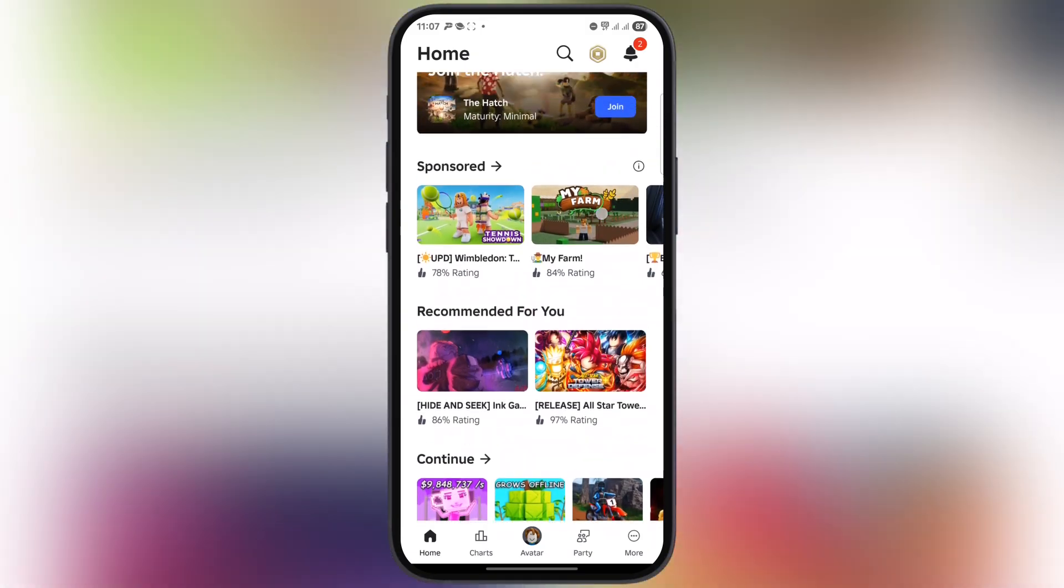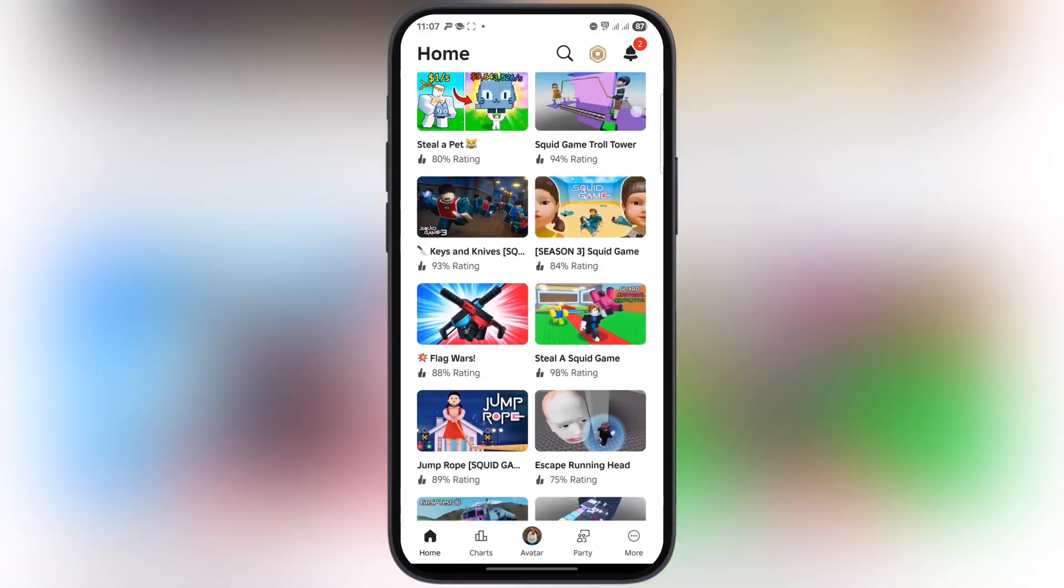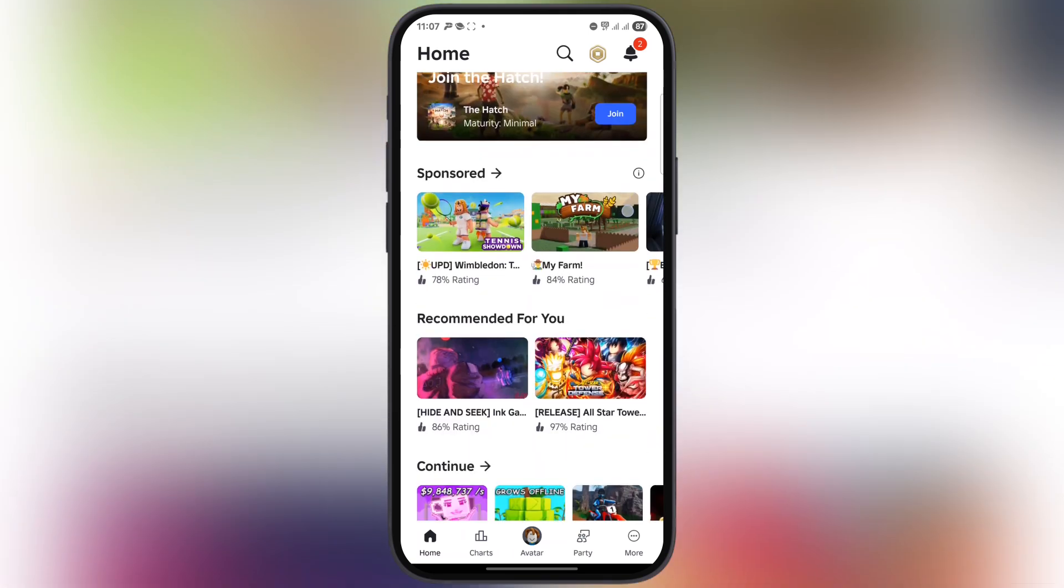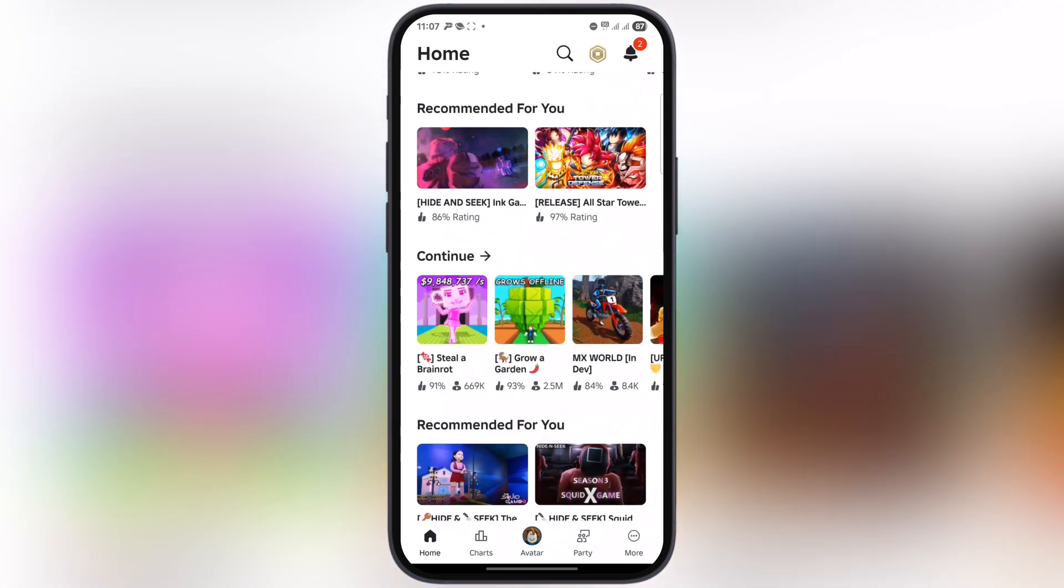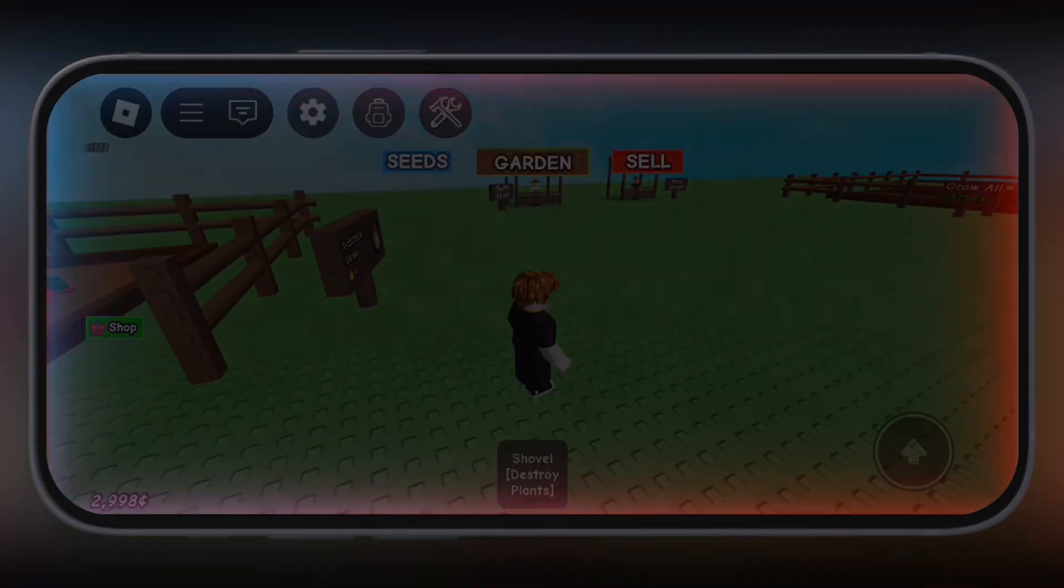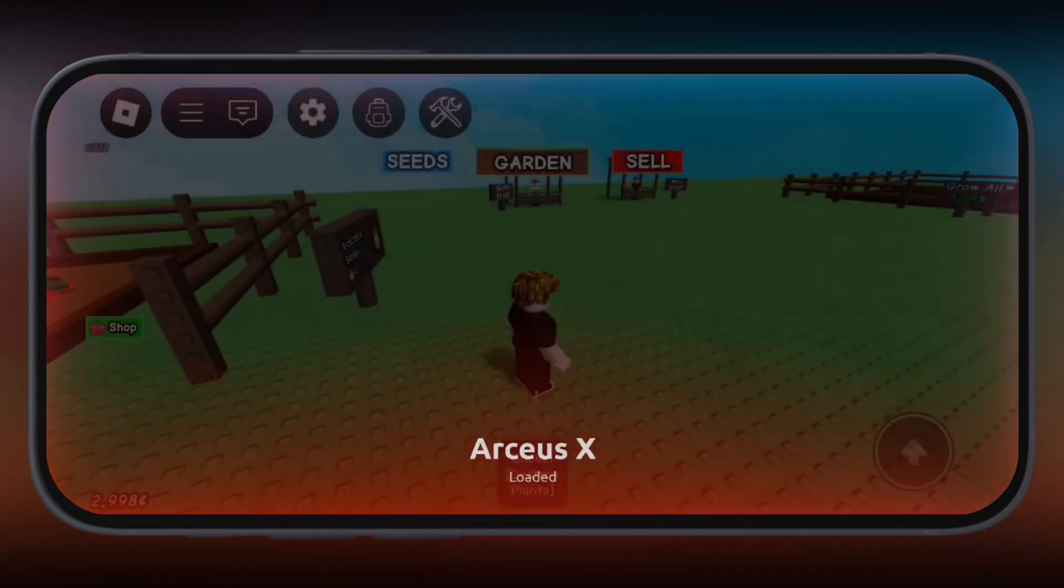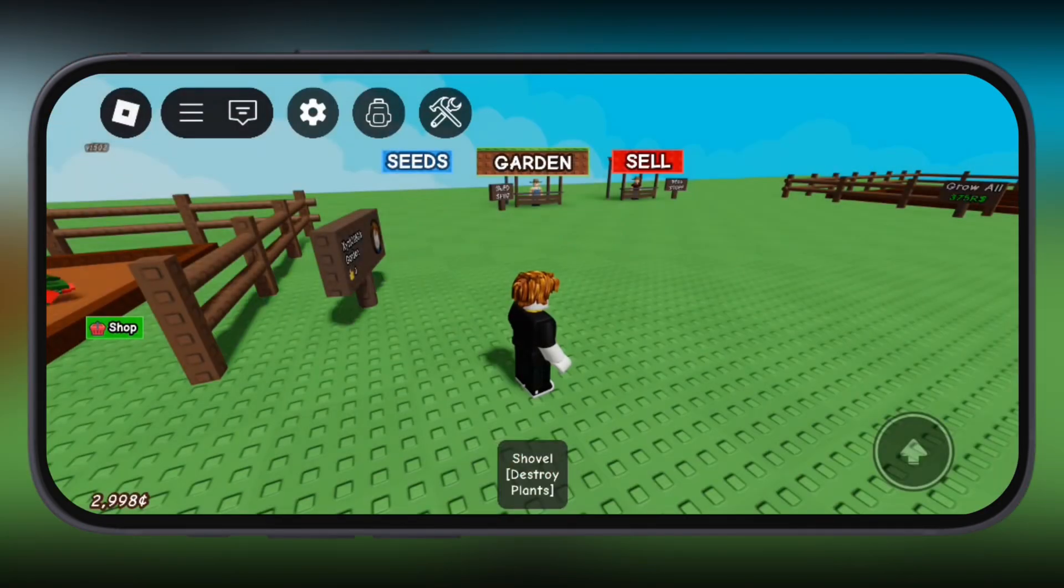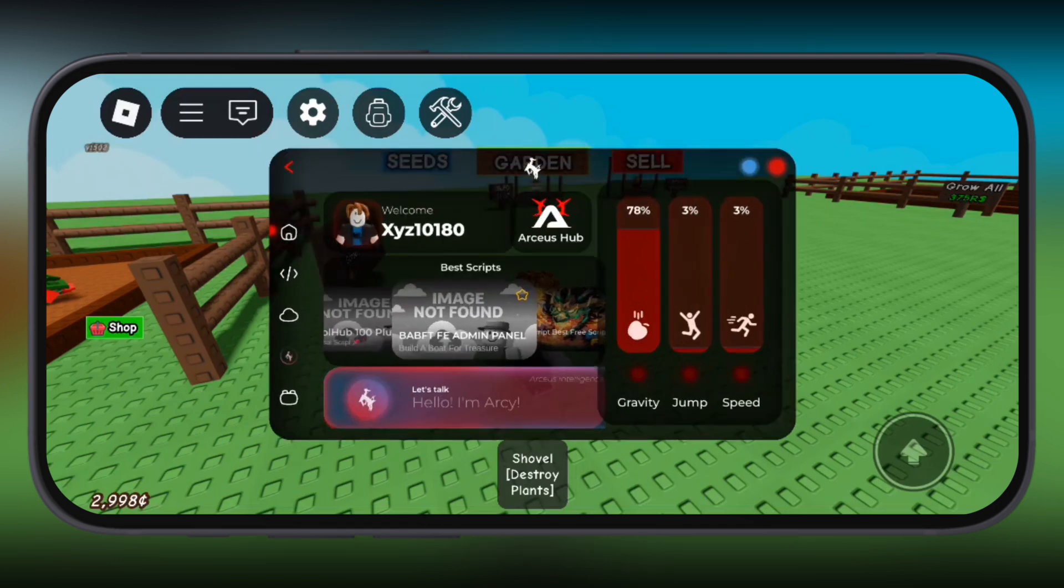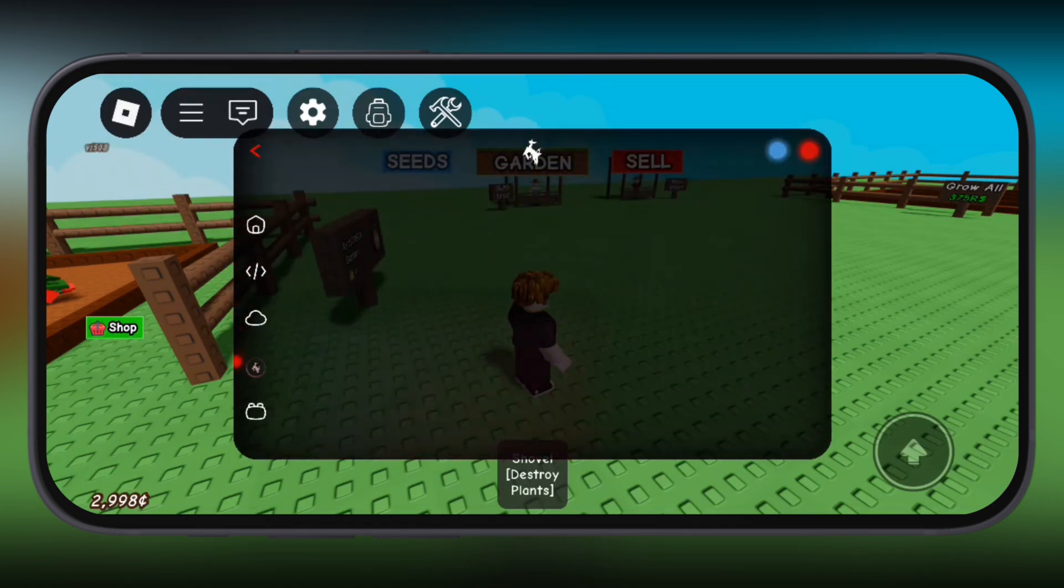And that's it guys. You're all set with Arceus V5 on your Android device. The main thing about this executor is you don't need any key to activate the script features. Now you can dominate Roblox with its insane features, all in the palm of your hand.